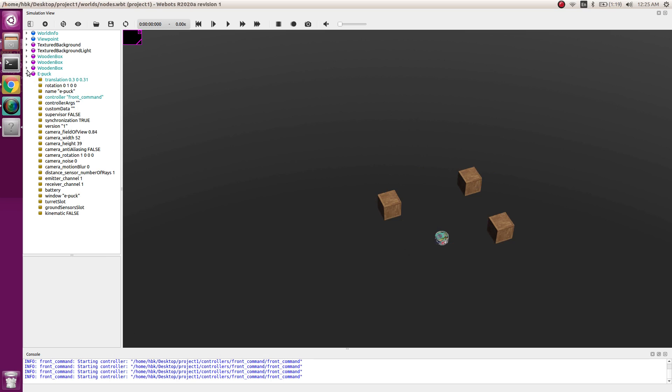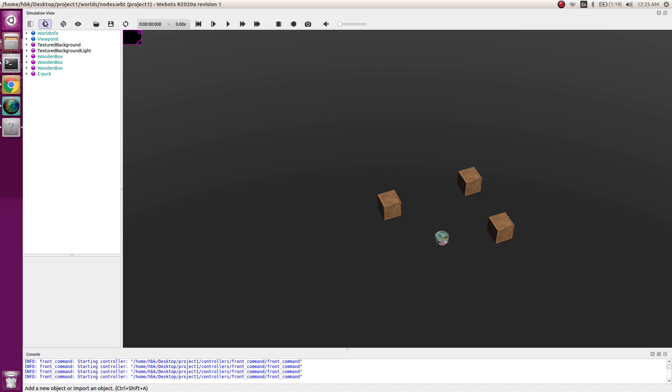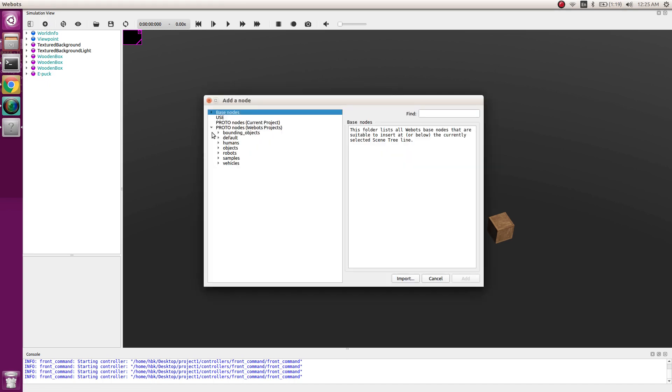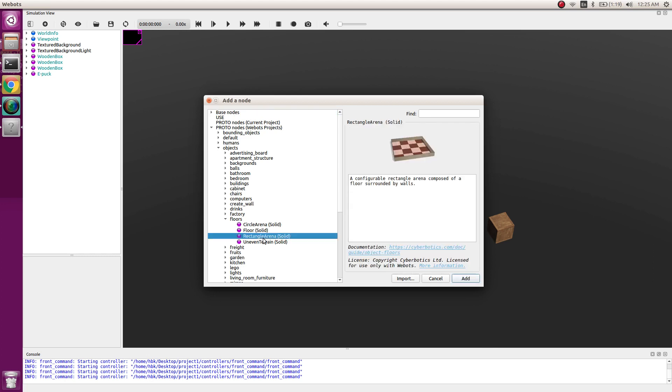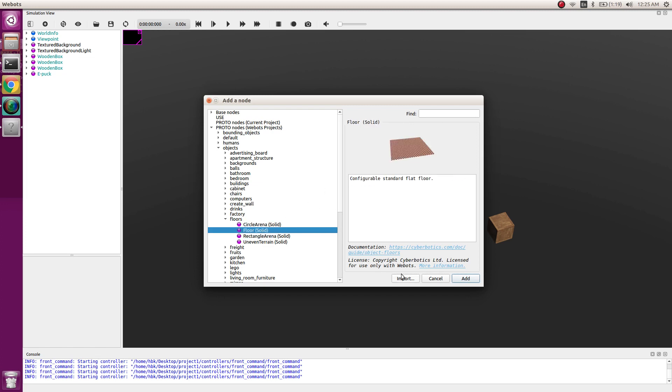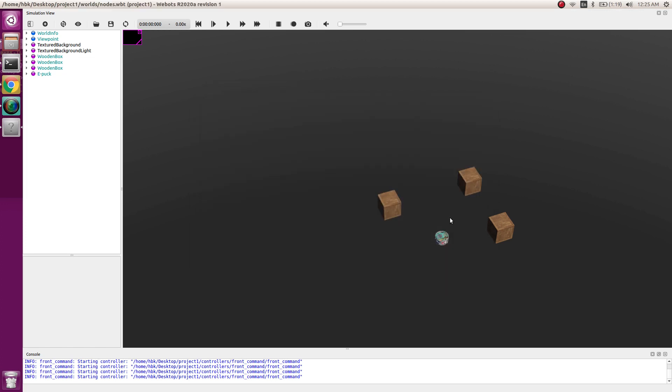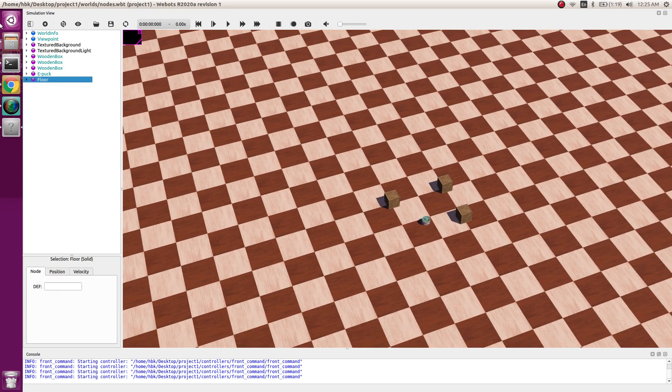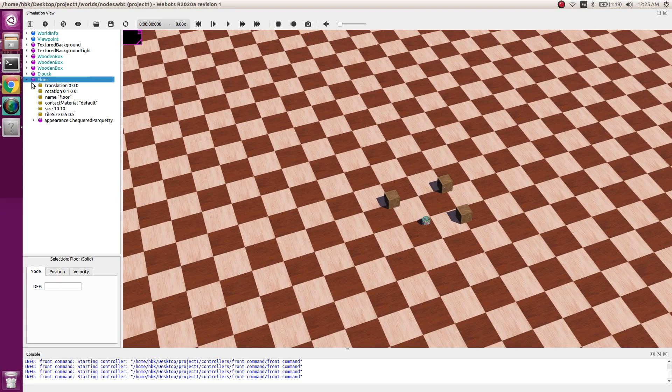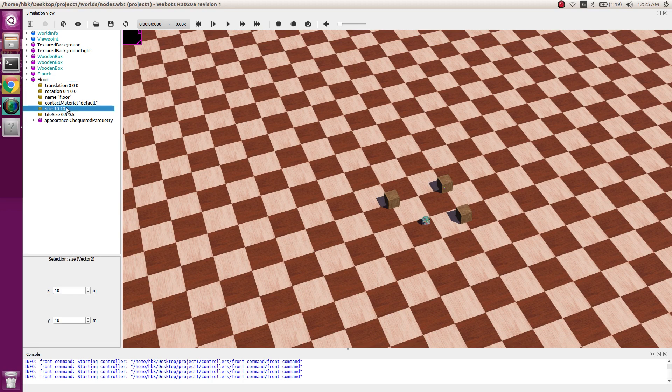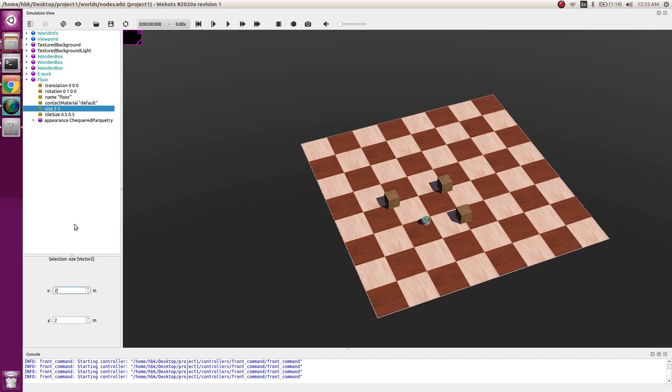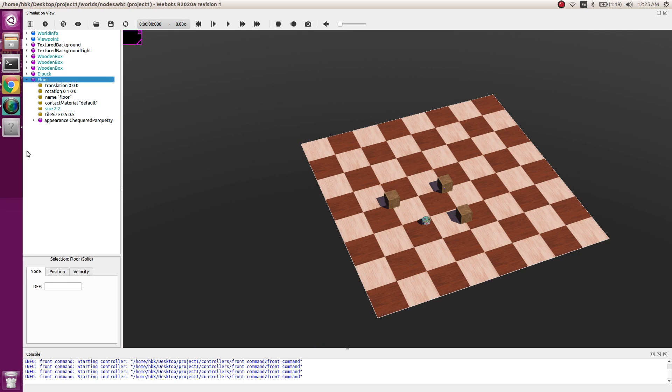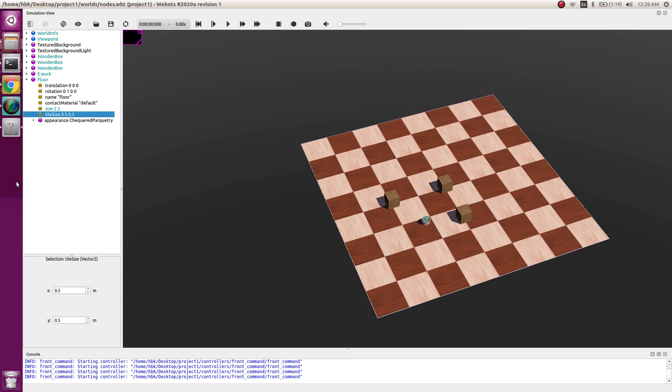I go in new node, go in proto nodes, then objects, then floors. This was what we got in default. If we just want floor we can also have circular arena. Let's take floor this time. We can change the parameters where we have its size 2 by 2 and tile style as 0.5.